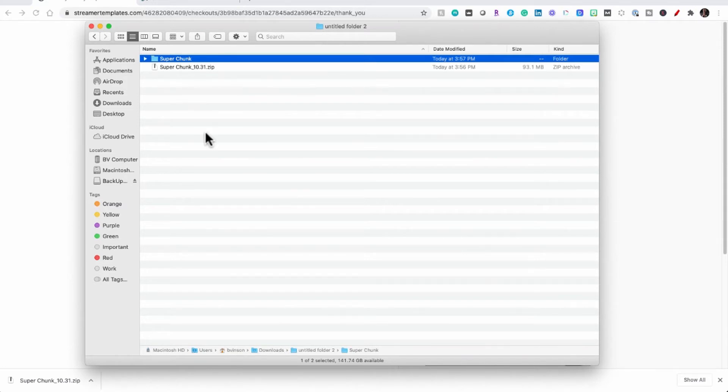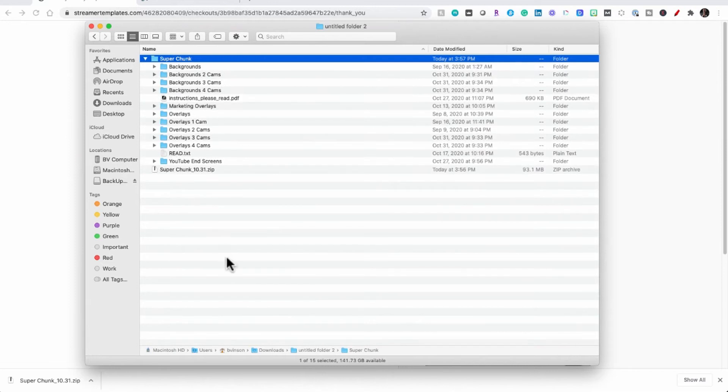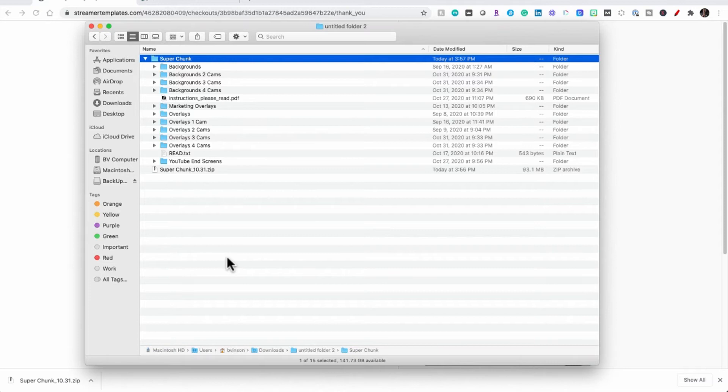Once you have extracted the files, the next thing you want to do is edit them and make them your own. You need to visit streamertemplates.com for videos that show just how to do that. You can also look in the description for links to those tutorial files.